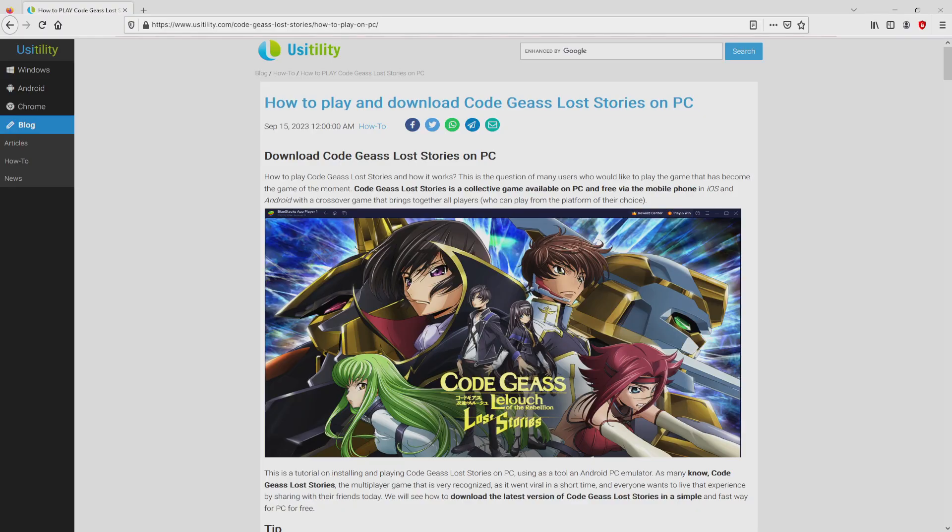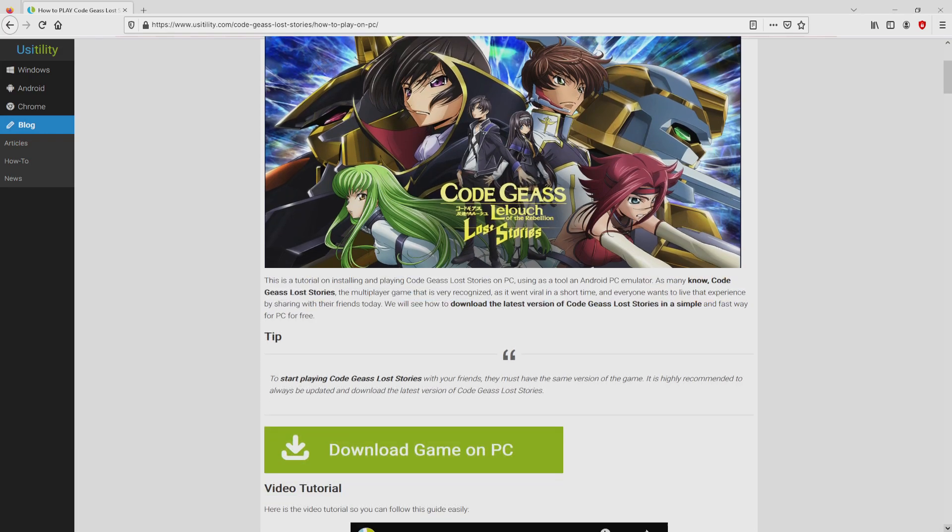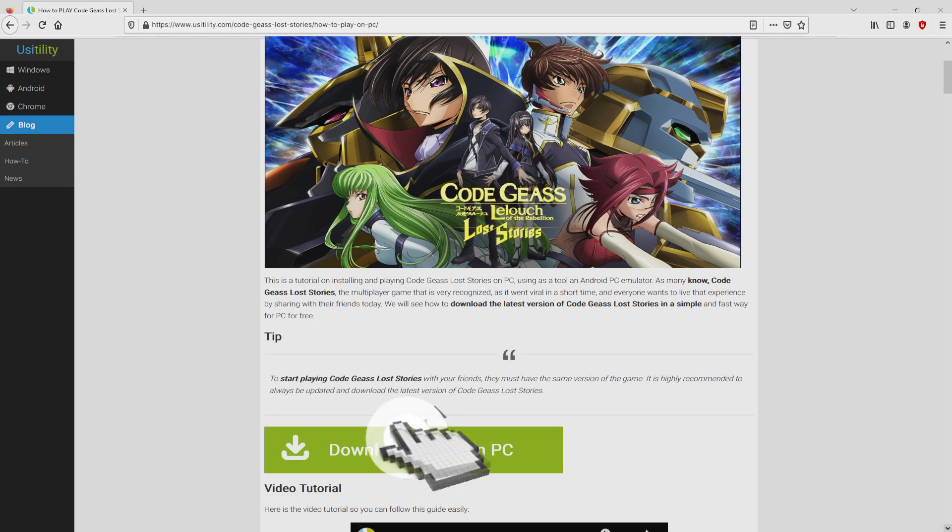We landed on this page on our internet site of Usitility, exactly where we include detailed information on how to download Code Geass Lost Stories on personal computer. We scroll down a bit and then click on the download game on PC button.